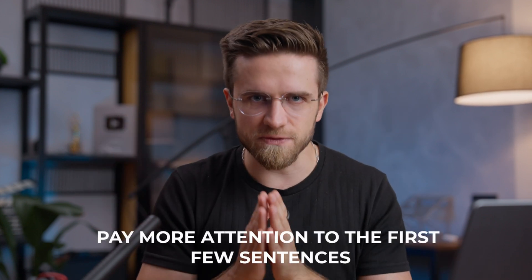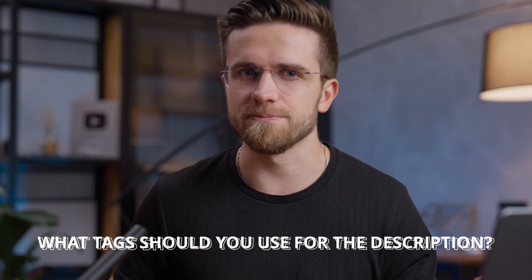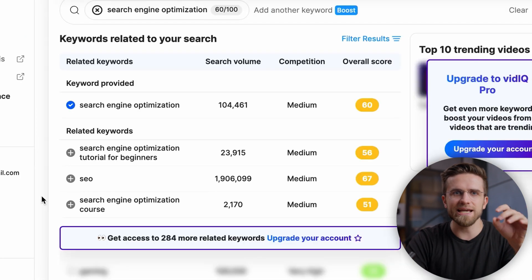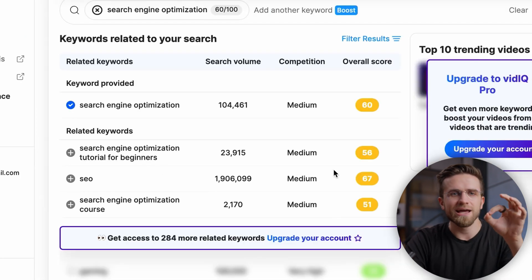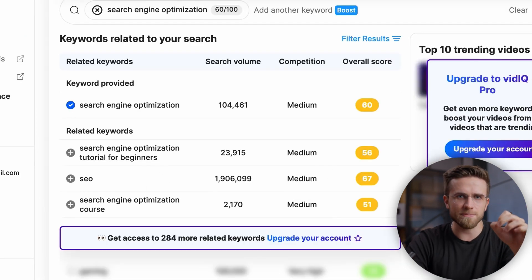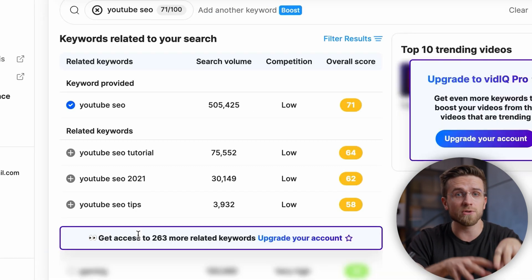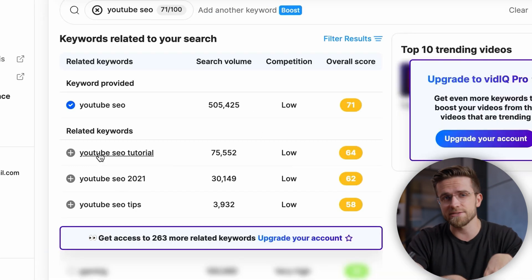Pay more attention to the first few sentences. For the rest of the description, you can be more creative. For description tags, the idea is the same: take tags with the highest volume and minimum competition and go down to more popular and more competitive tags. Another important tip is to make sure that the title, description, and thumbnail work together and are not repetitions of each other — they should complement, not repeat.